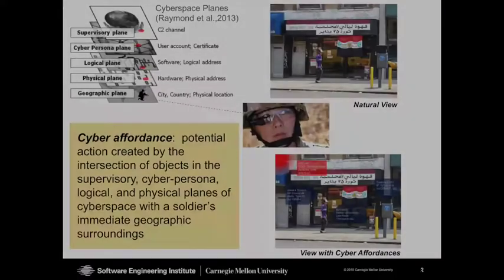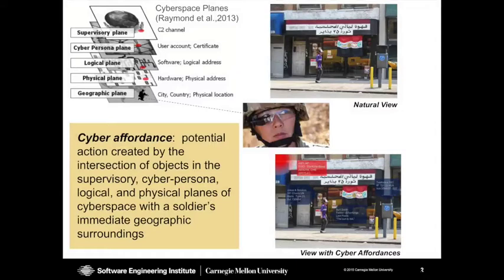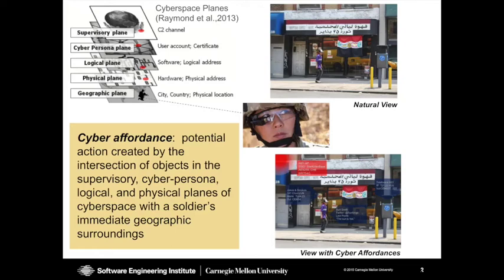The CAVIAR prototype explores the use of augmented reality to visualize cyber affordances, which we define as a potential action created by the intersection of objects in the supervisory, cyber persona, logical, and physical planes of cyberspace with the soldier's immediate geographic surroundings.